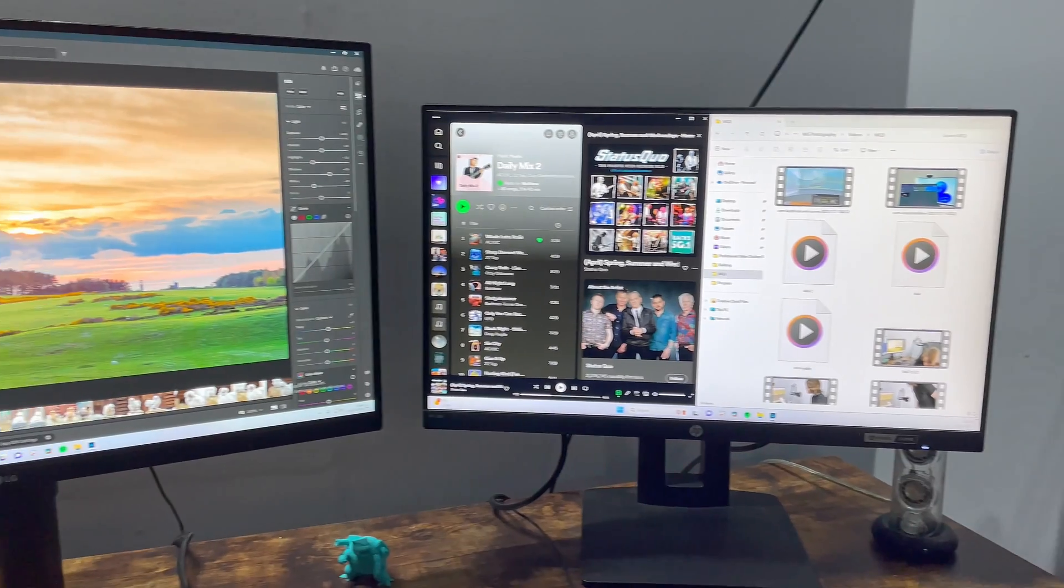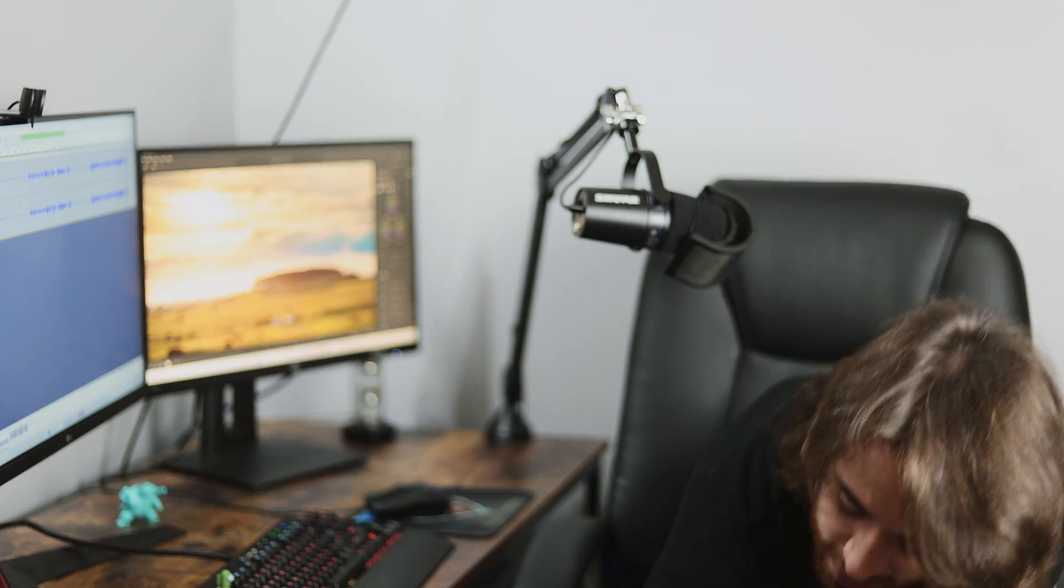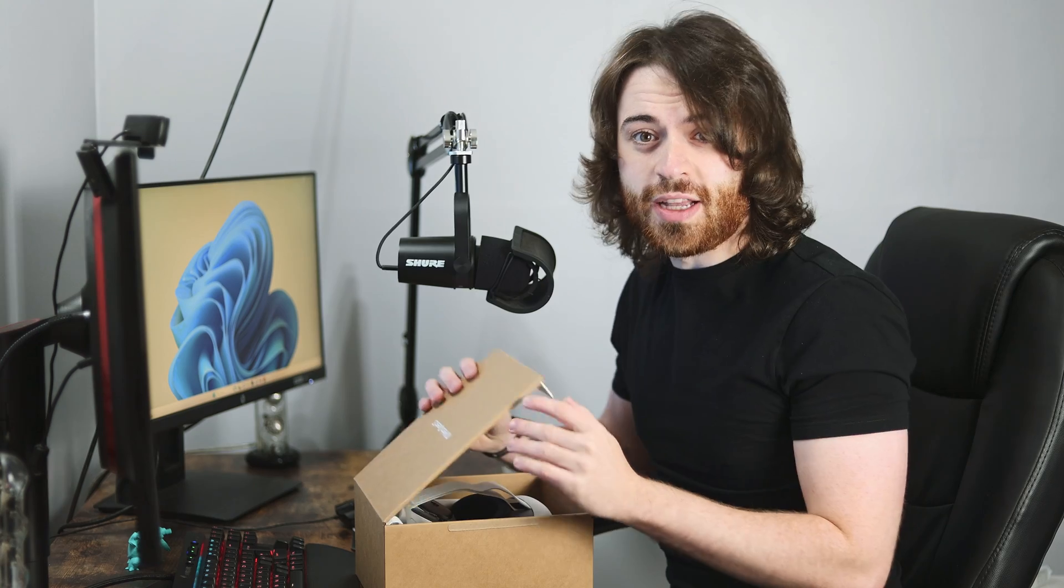As a photographer and content creator, I spend a lot of time at this desk in front of these two monitors editing. So today we're going to be taking a look at what happens if I were to strip away the two physical monitors that I know and love and replace them with a virtual monitor using the Quest 3.